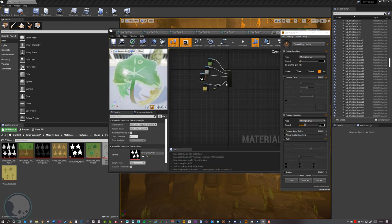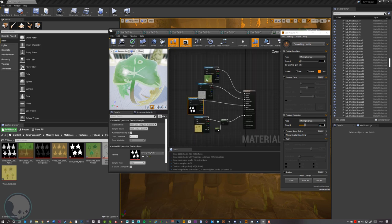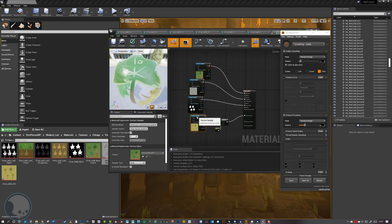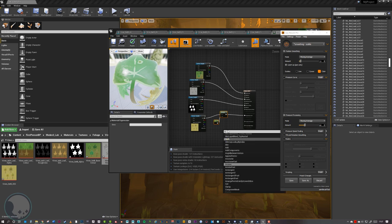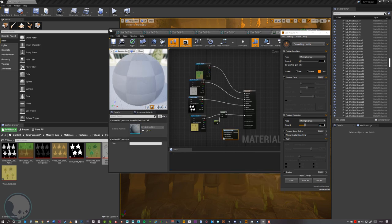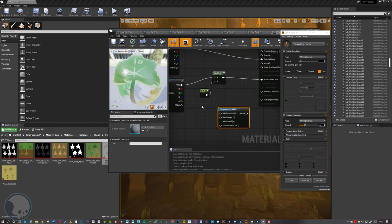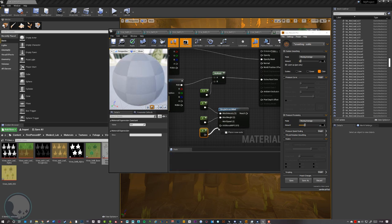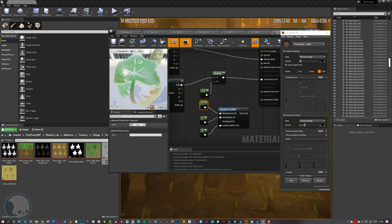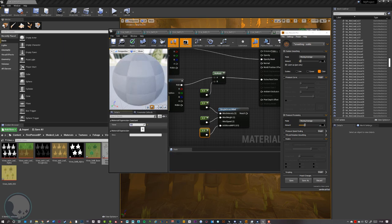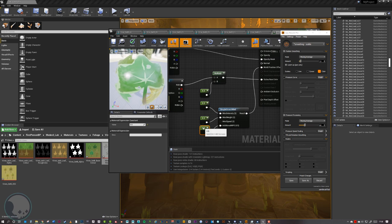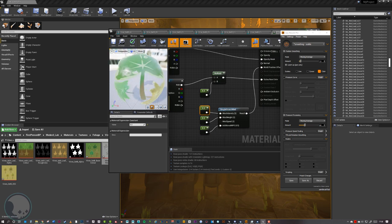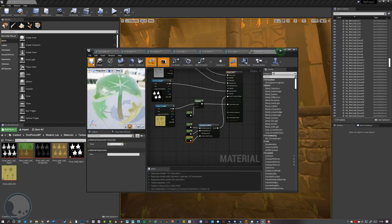The last thing to add is a little wind for interest. Right-click and type 'simple' to find SimpleGrassWind. We want three constants — one, two, three — plug those straight into the nodes, and set them really low. Then plug the result into World Position Offset and we get some slight movement in the leaves. We can tweak these values to get the right effect, then save the material.